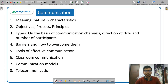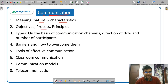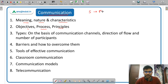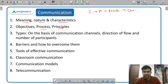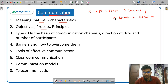Communication: meaning, nature, characteristics, objectives, process, and principles. The communication process is important: first there is a sender who encodes the message. The message goes through a communication channel to the receiver. The receiver decodes the message and gives feedback to the sender. This is the whole communication process.